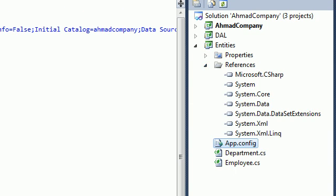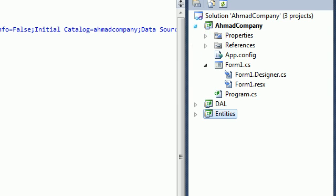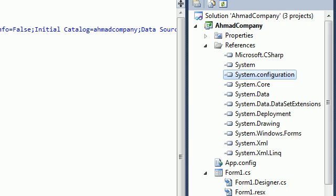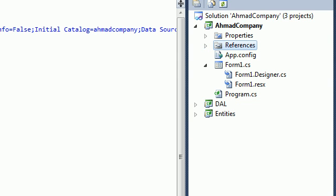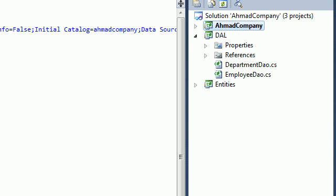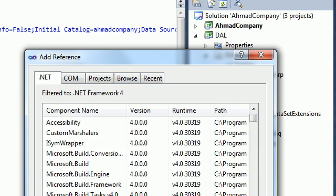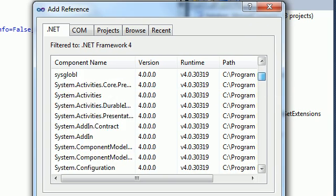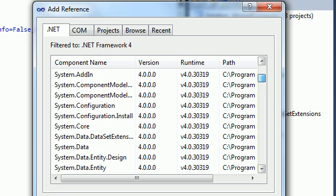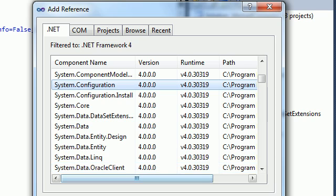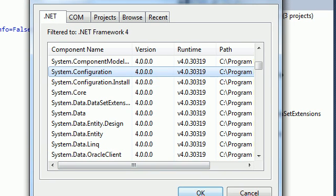If you go to References you should have a System.Configuration file there. We need to add that — go to Add Reference, find the .NET tab, and search for System.Configuration. After selecting System.Configuration, click OK.